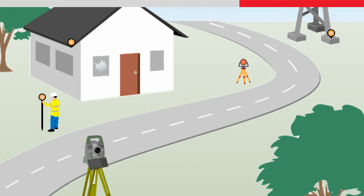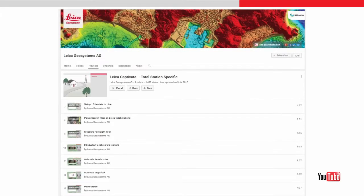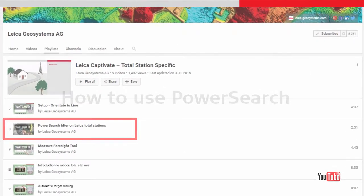The Power Search filter can be used to teach the instrument the location of any unwanted reflective targets to be excluded from the search. For example, other prisms such as the backside, or foreign reflections from other objects. To learn more about this, please watch the Power Search filter video.